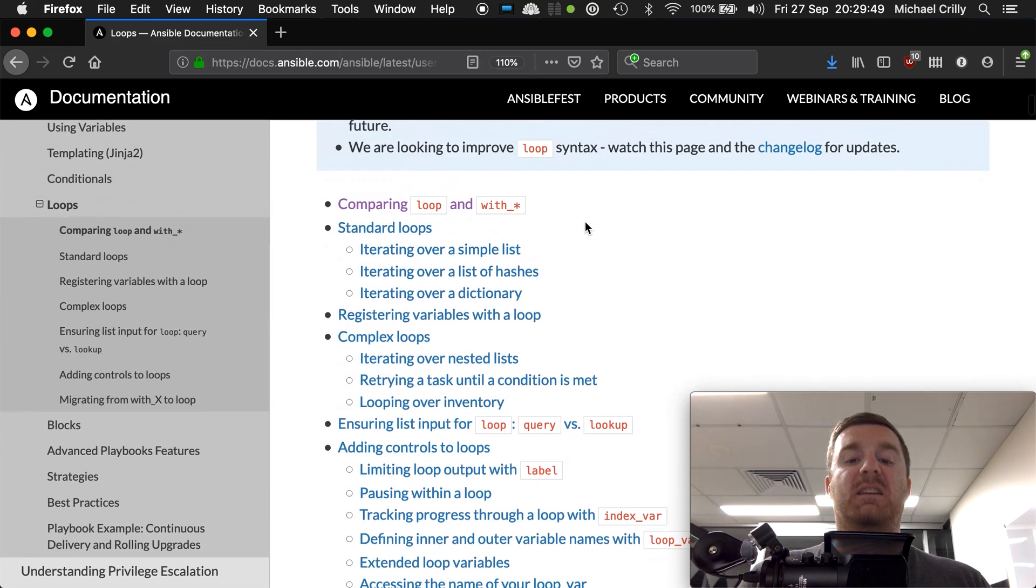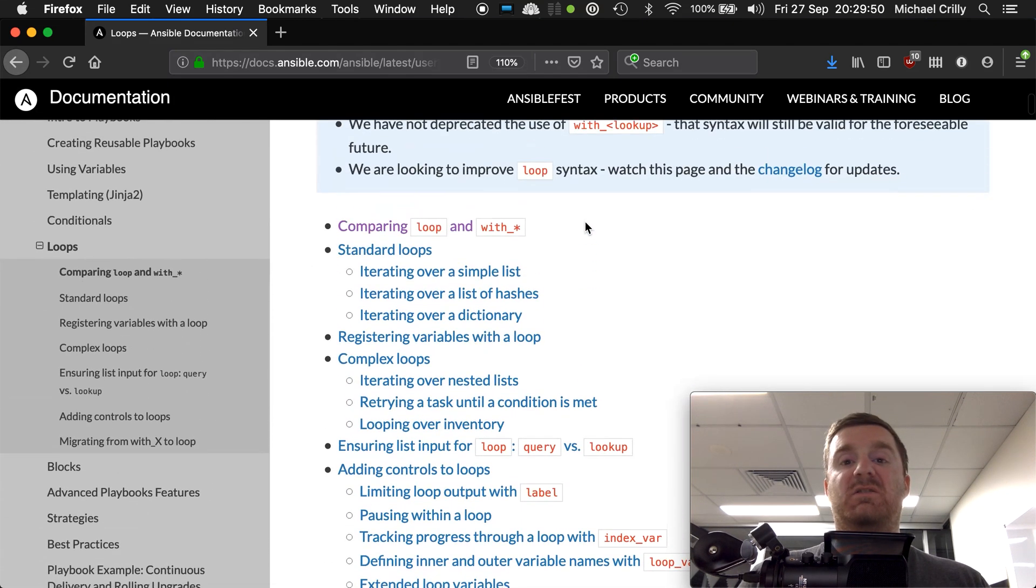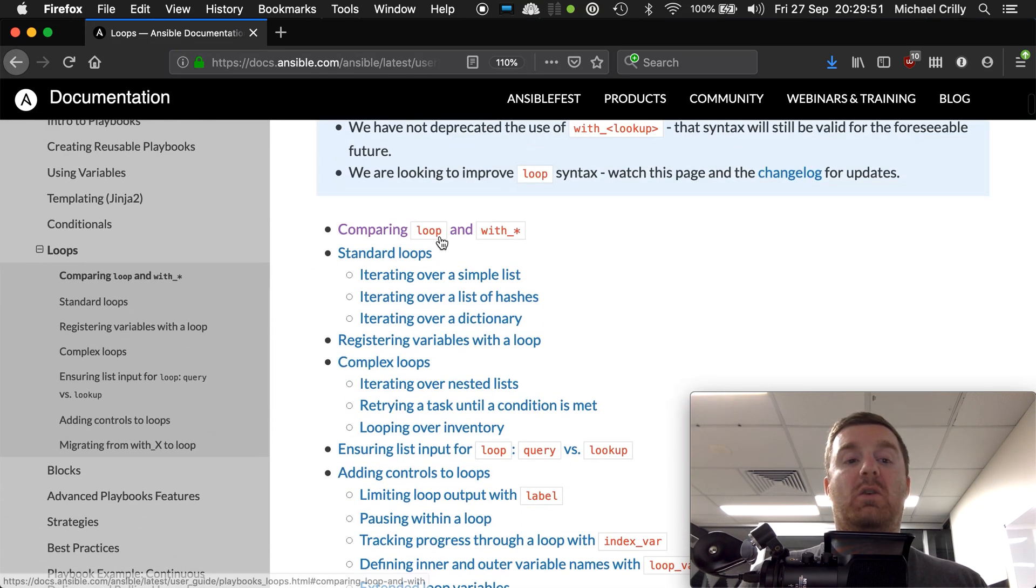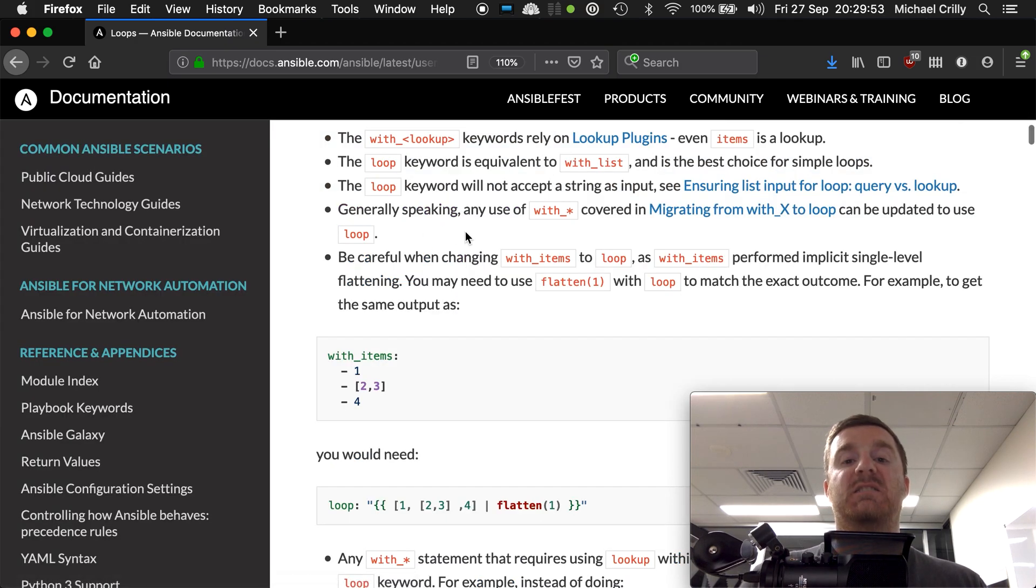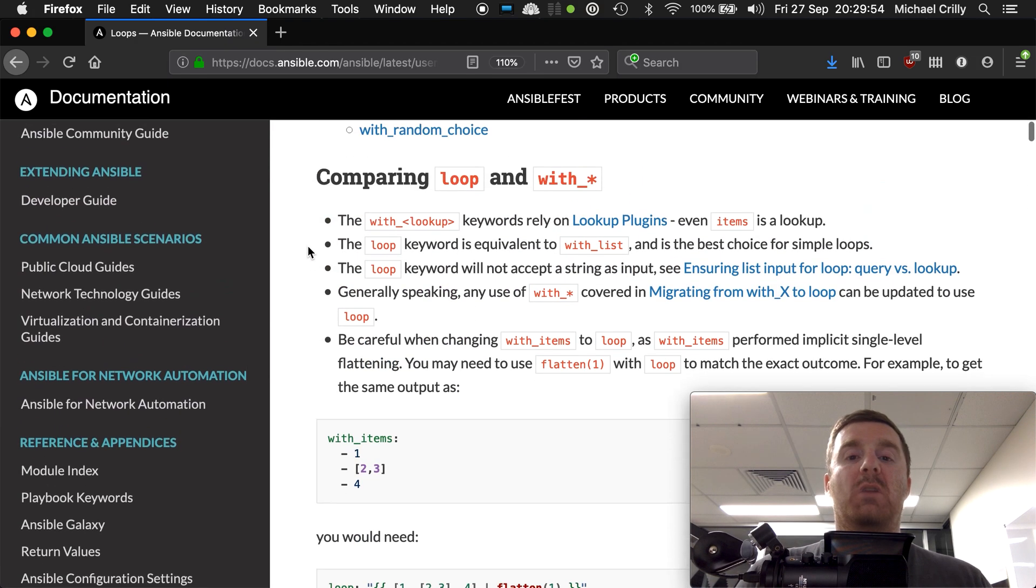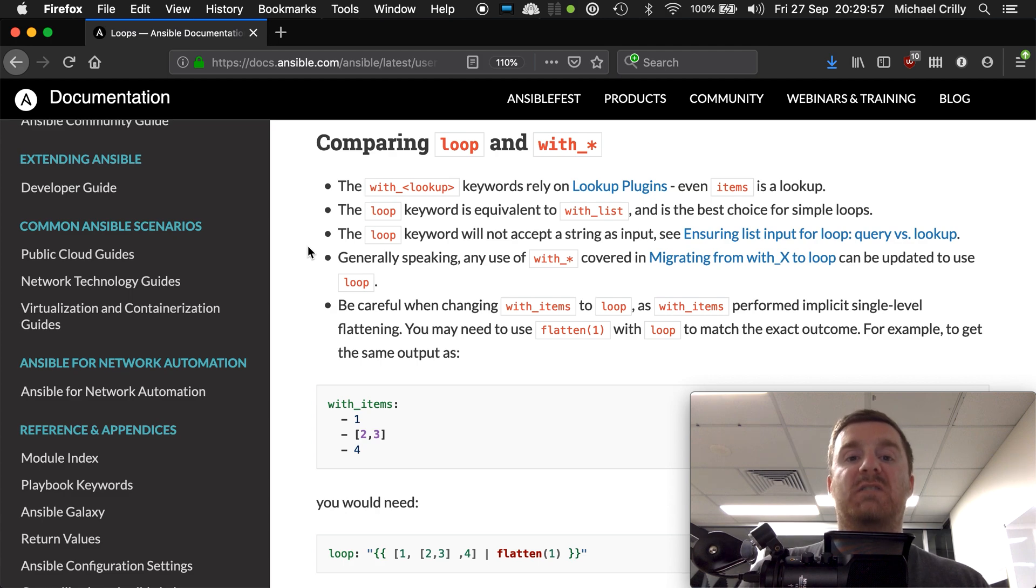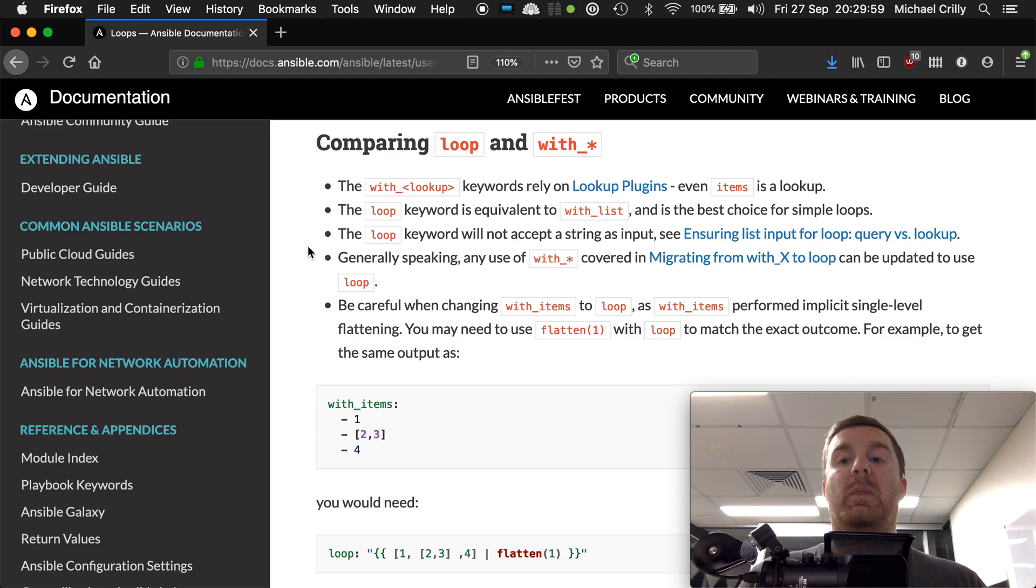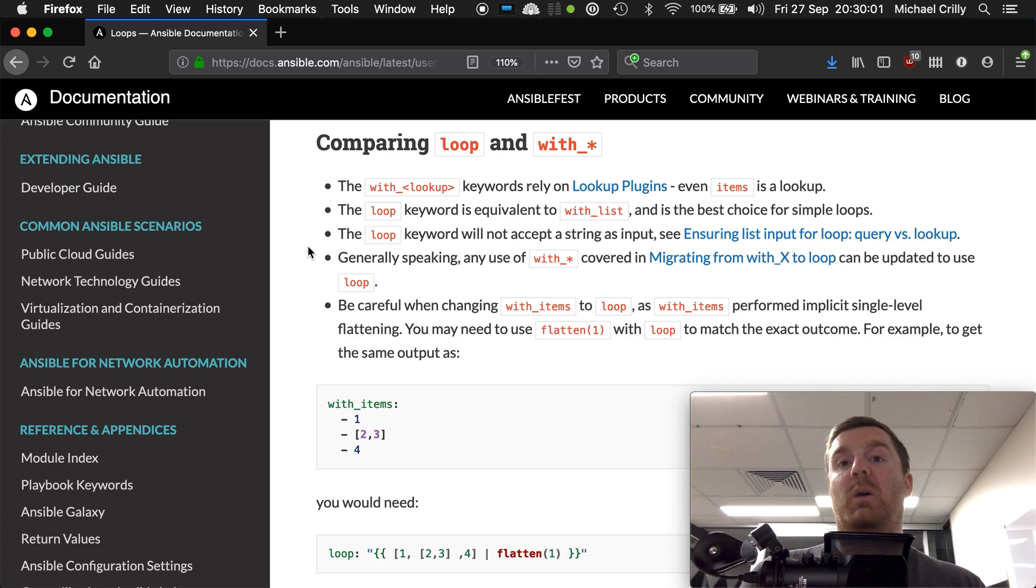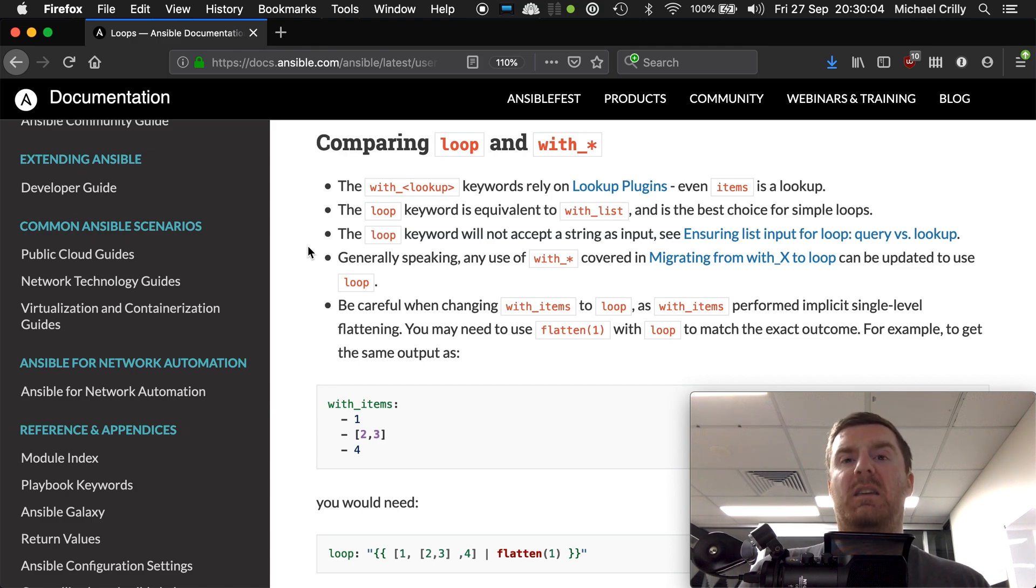What they're saying here in the documentation is they're covering the whole concept of creating loops in Ansible. But there's a key thing to look up in the docs here, and it's comparing loop with the previous but still valid way of doing loops, and that's with the with keyword.